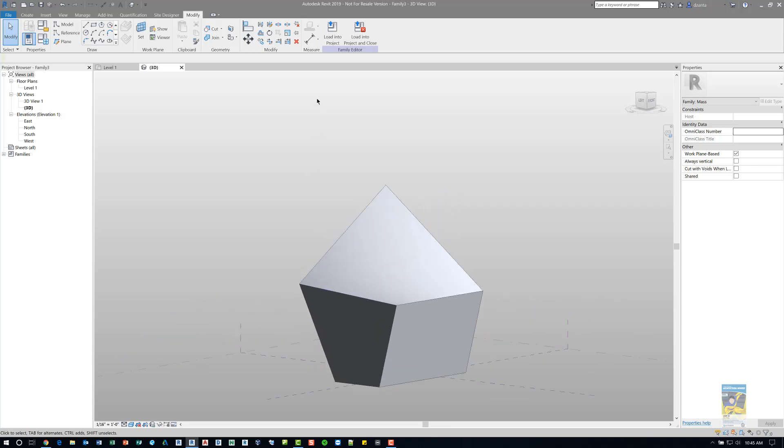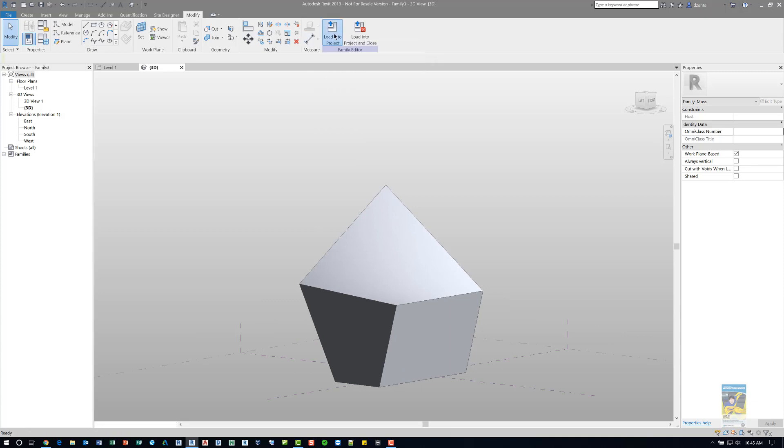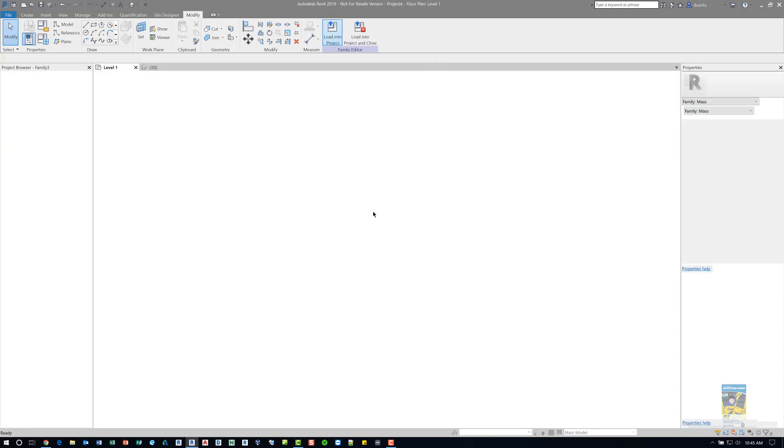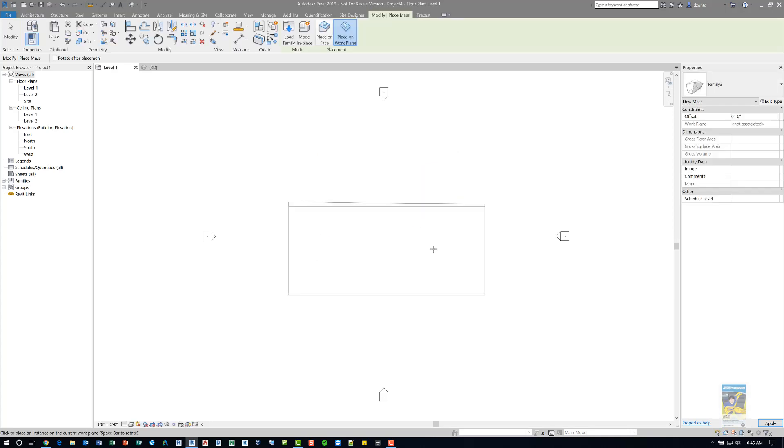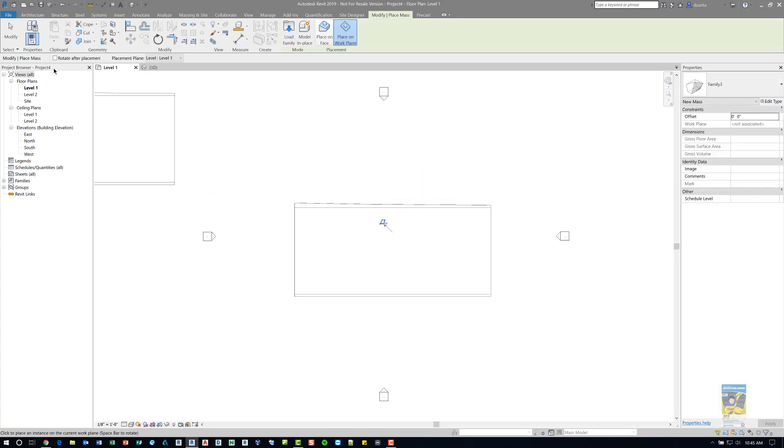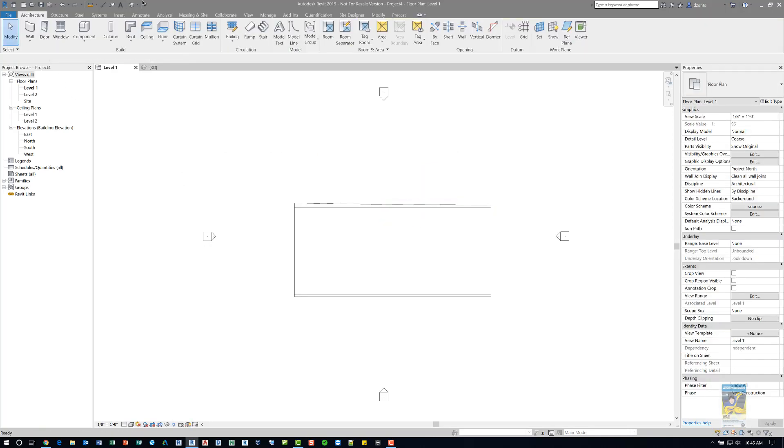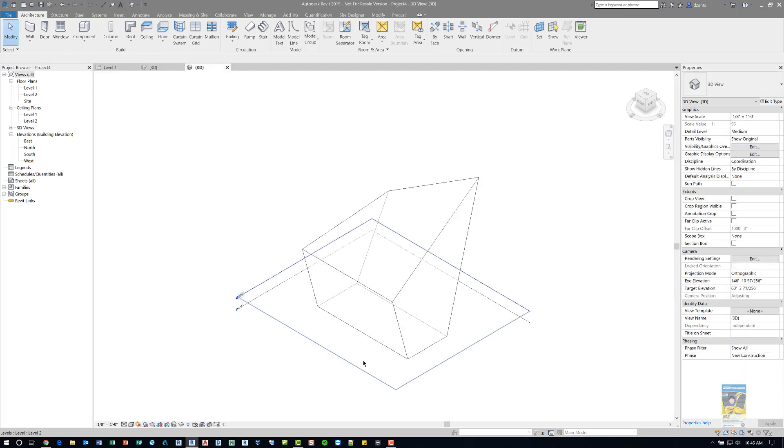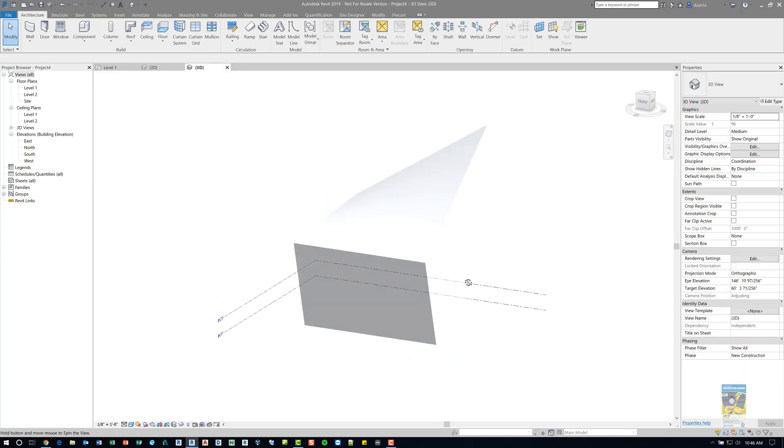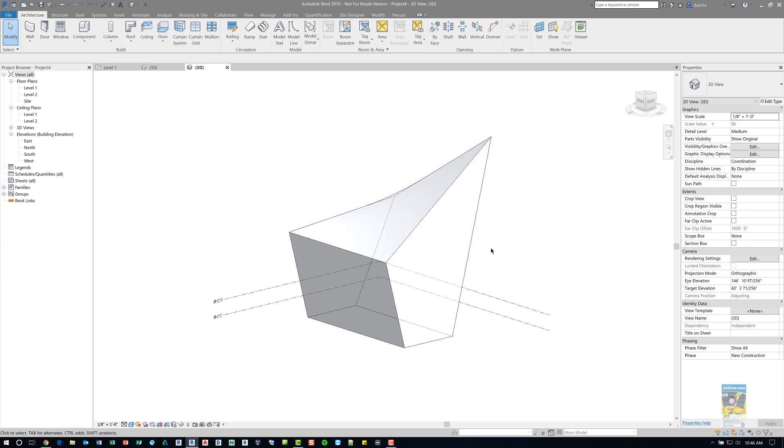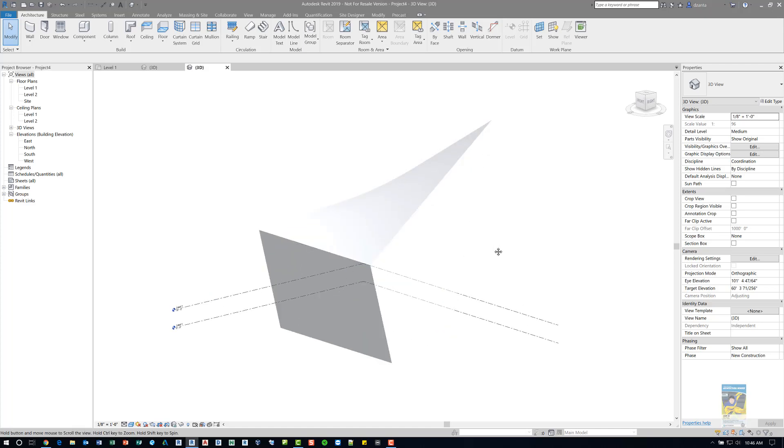Now that our mass object is created, we load it back into the project. Revit will turn on the visibility of mass objects, and then we can place it. Once it's placed, we can look at it in 3D, and we can see what we have to work with. Shading the view will give us a little bit better visibility of the mass object.